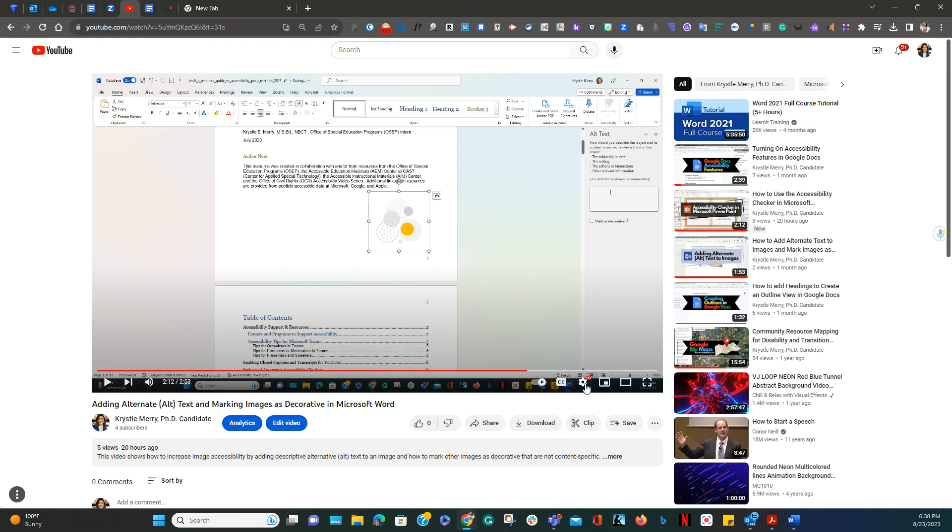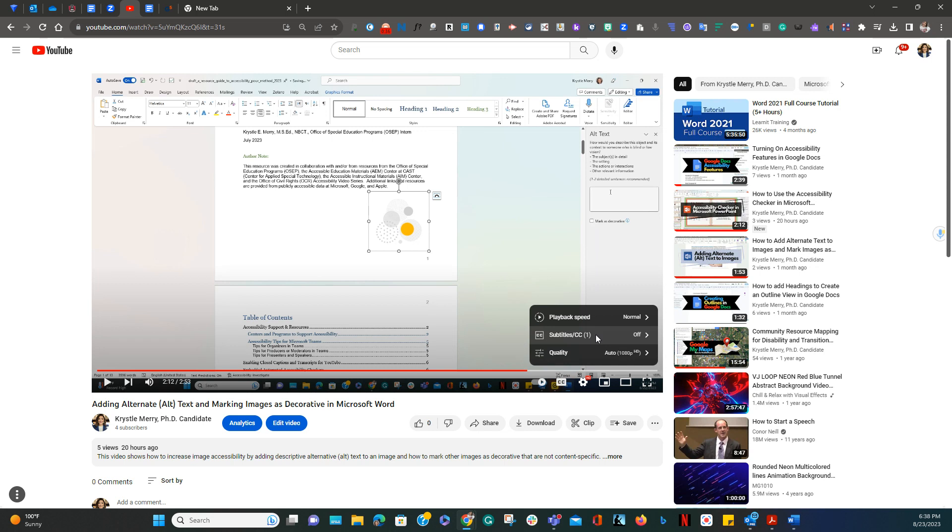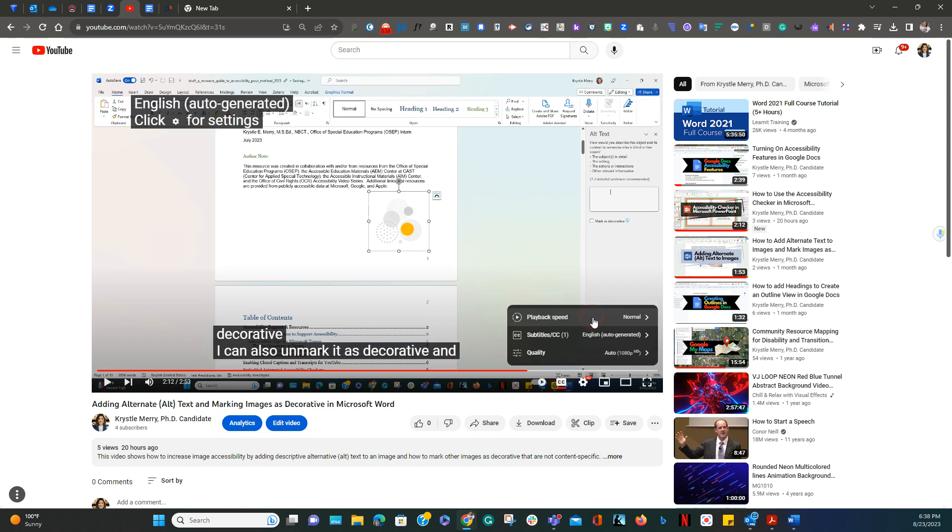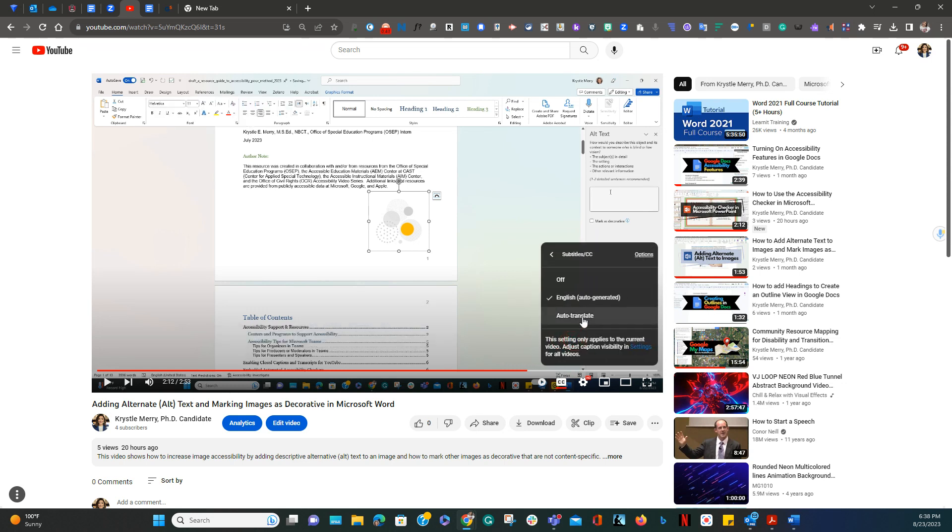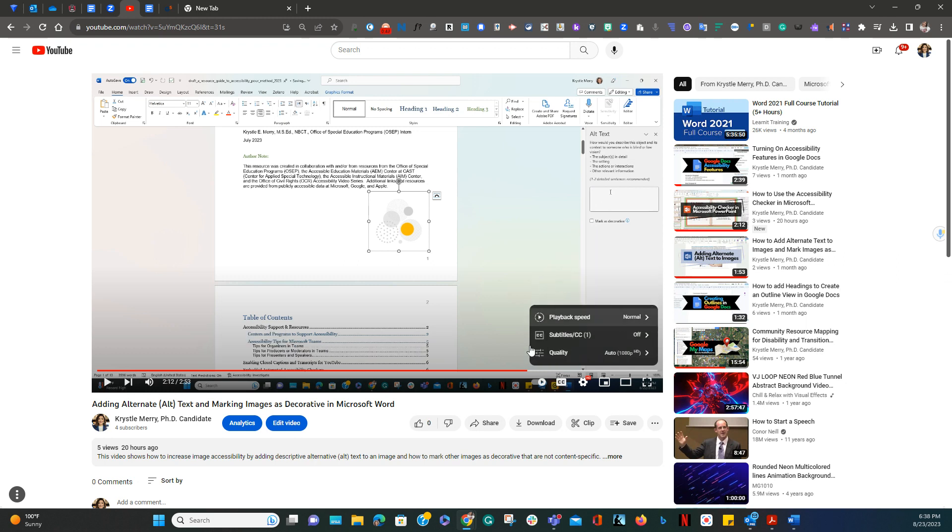To go to settings, you can change subtitles to automatically generated or auto-translate, which means it's going to translate based on the language that it detects, or you can turn them off.